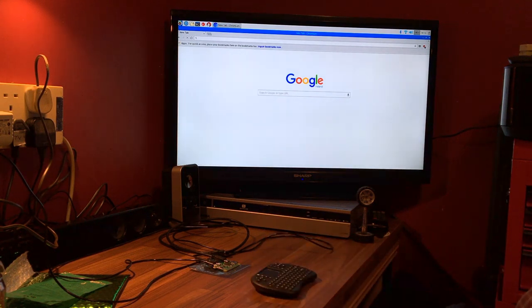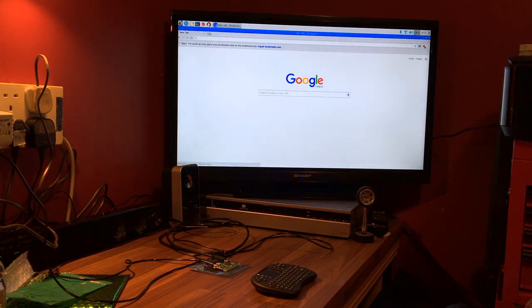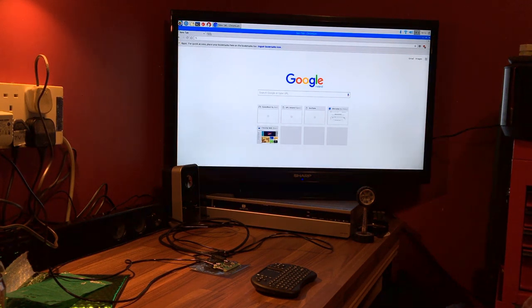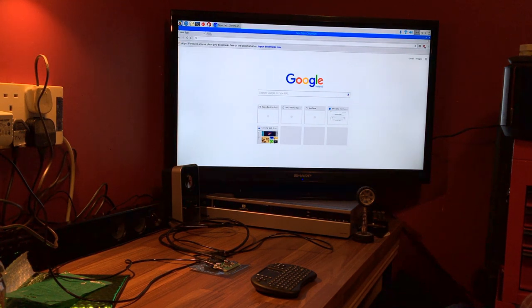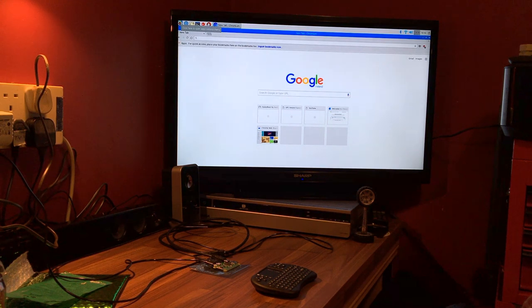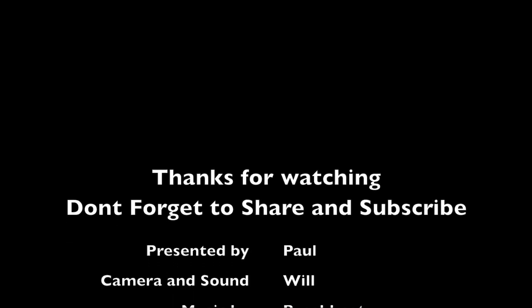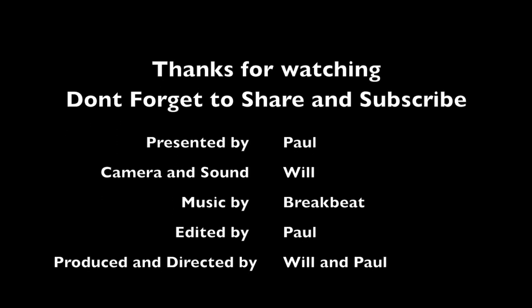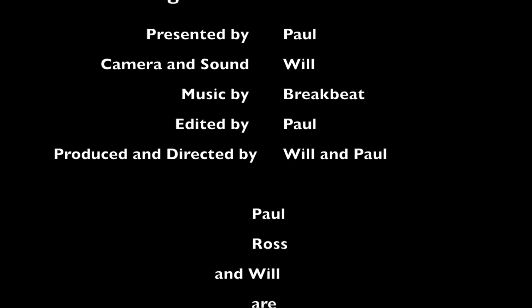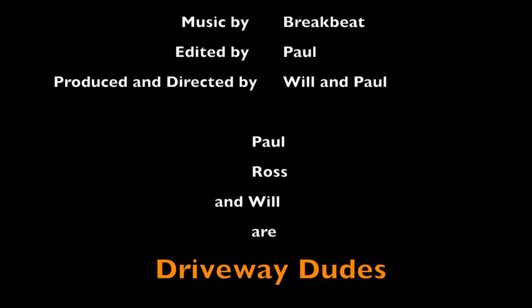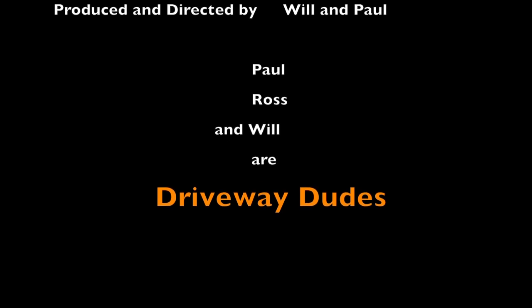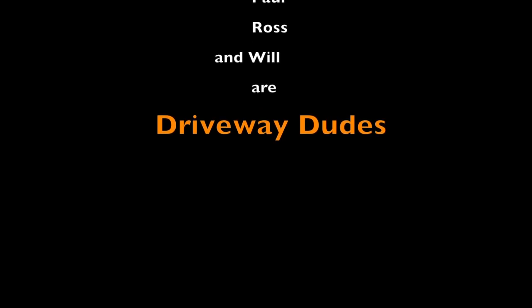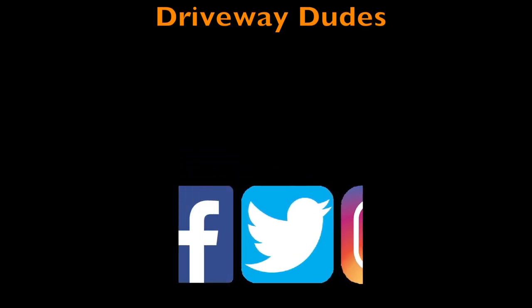Well that's about it, hope you enjoyed. The links are below for the information you need for the Raspberry. I hope you enjoyed this little demonstration. Don't forget to comment, like, share and subscribe. Thank you. I'll see you next time.